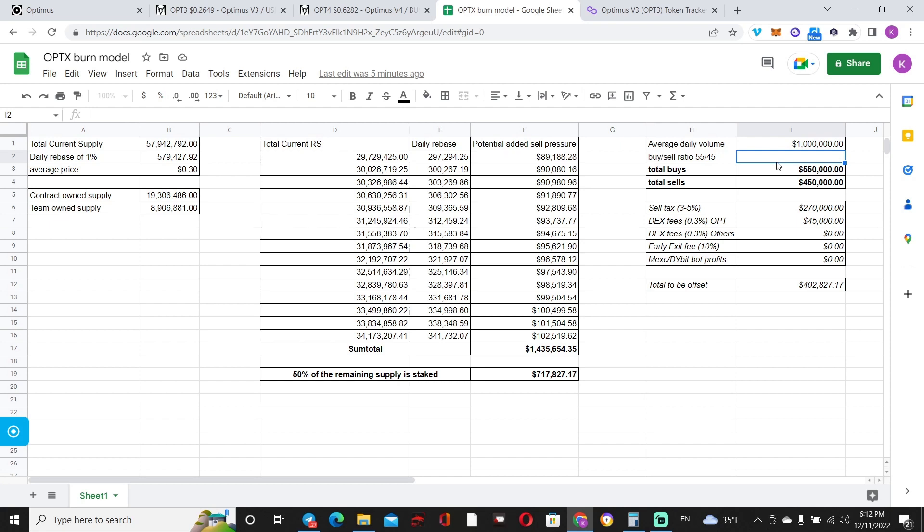My personal speculation is 55% to 45% in regards to buy-sells, because when a new project launches, the demand is higher, and then the demand slowly subsidizes, right? So speculatingly speaking, 55% versus 45%—that's $550,000 versus $450,000 if the average daily volume of $1 million holds its ground.